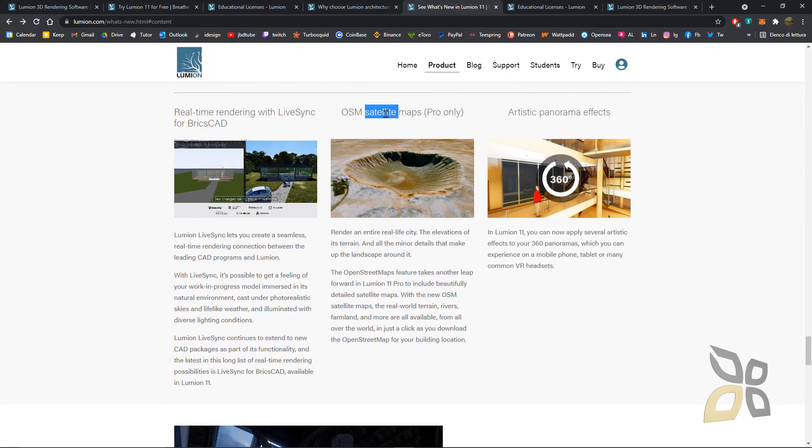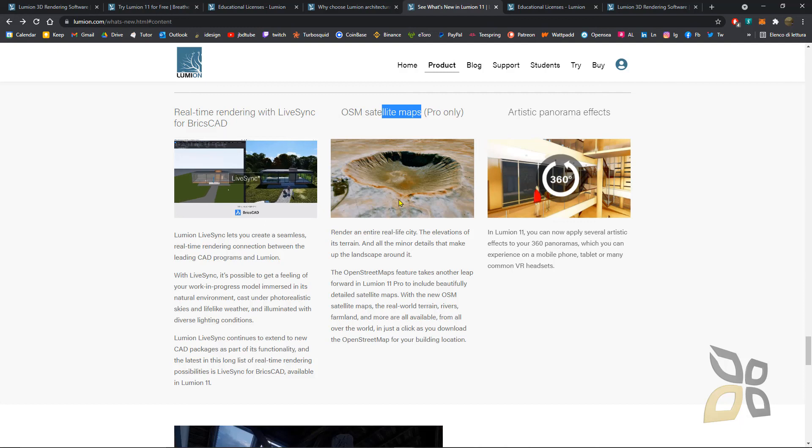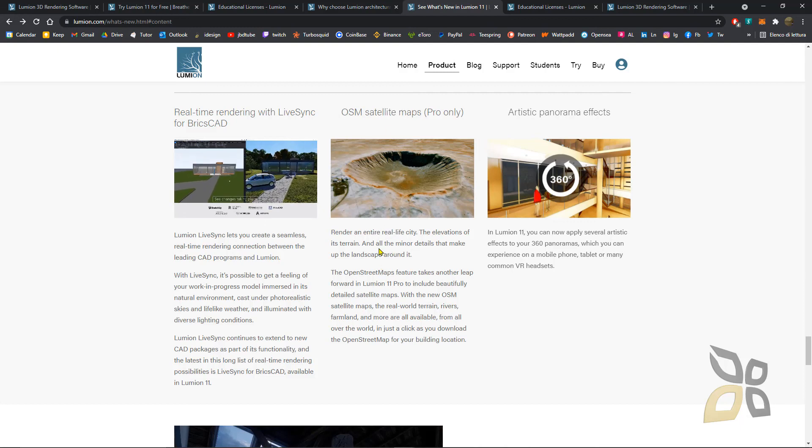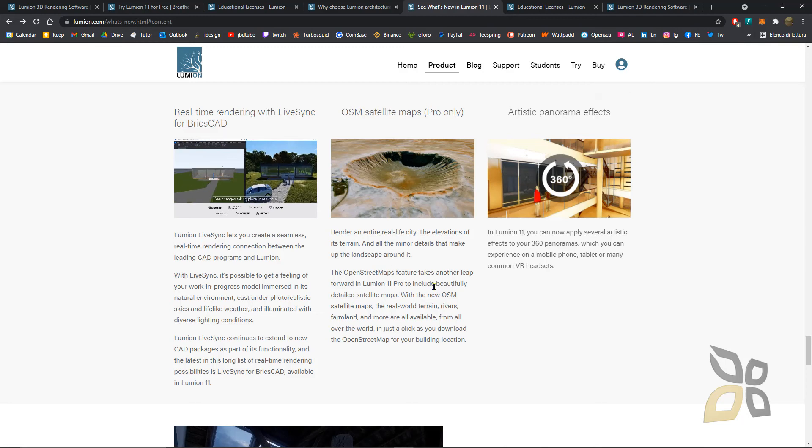Another really nice feature for the pro version is the satellite maps. This is really cool because you can get terrains and also a bit of the surrounding area.